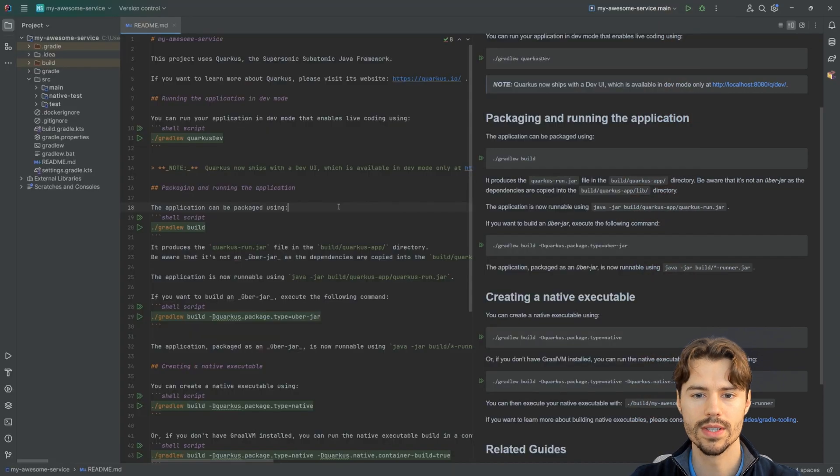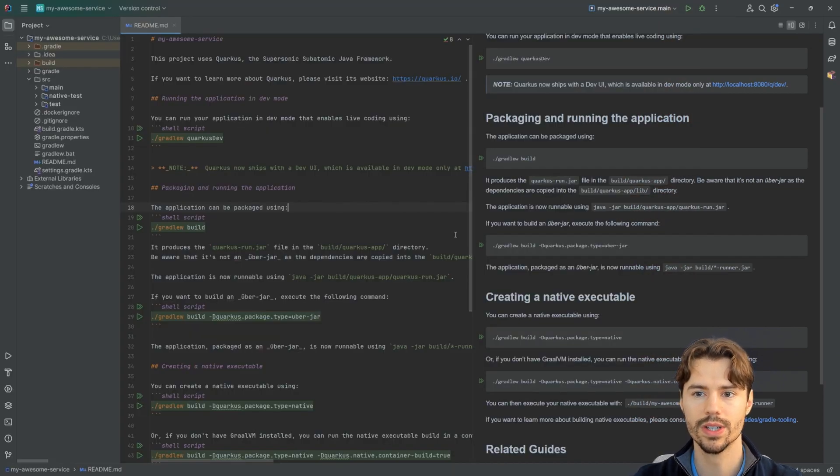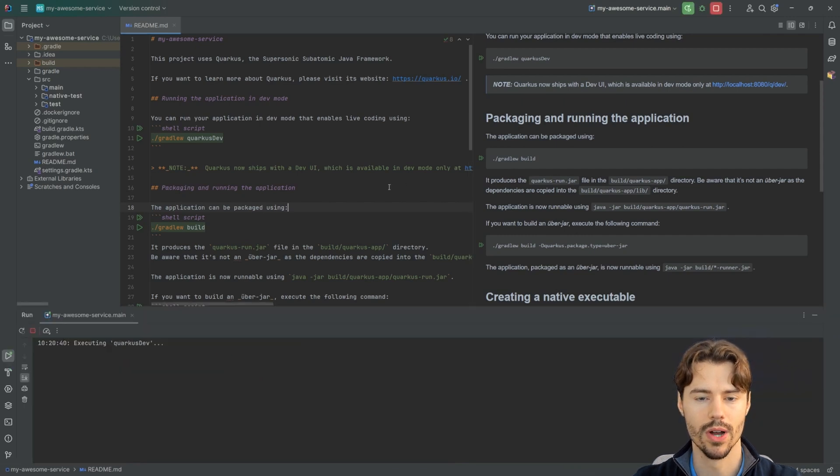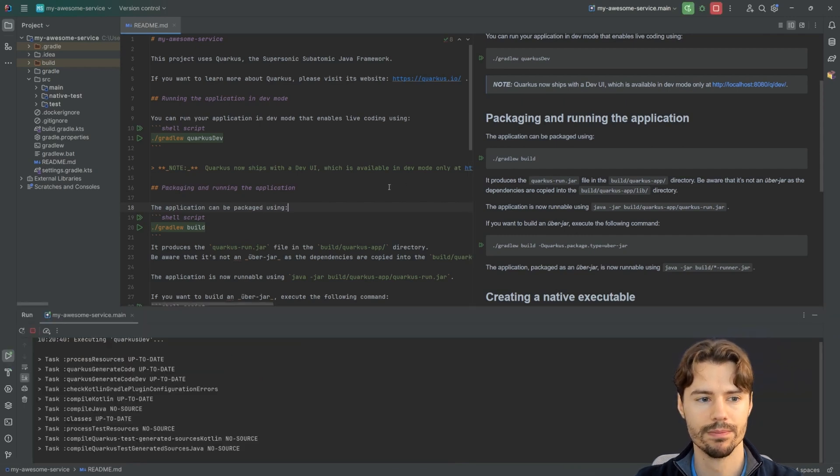Once the IDE has done the Gradle sync, you already see a run configuration up here that we can just hit to start Quarkus in dev mode.